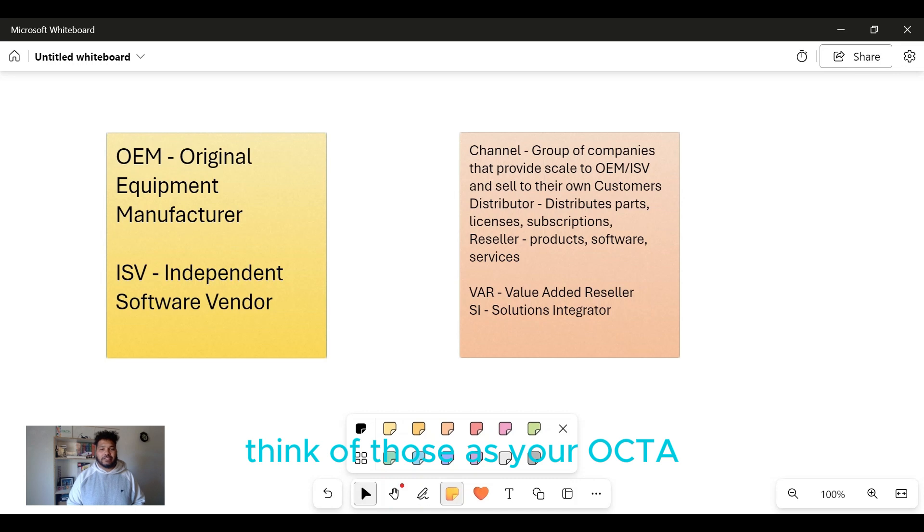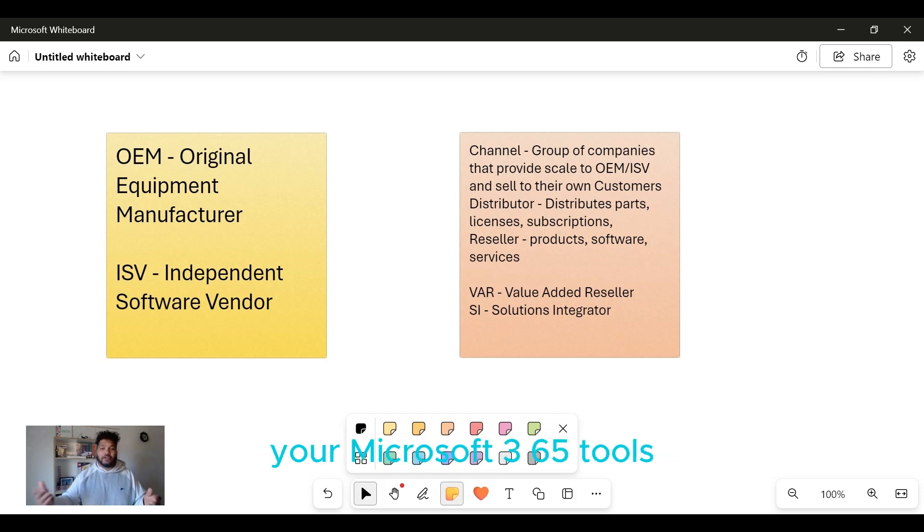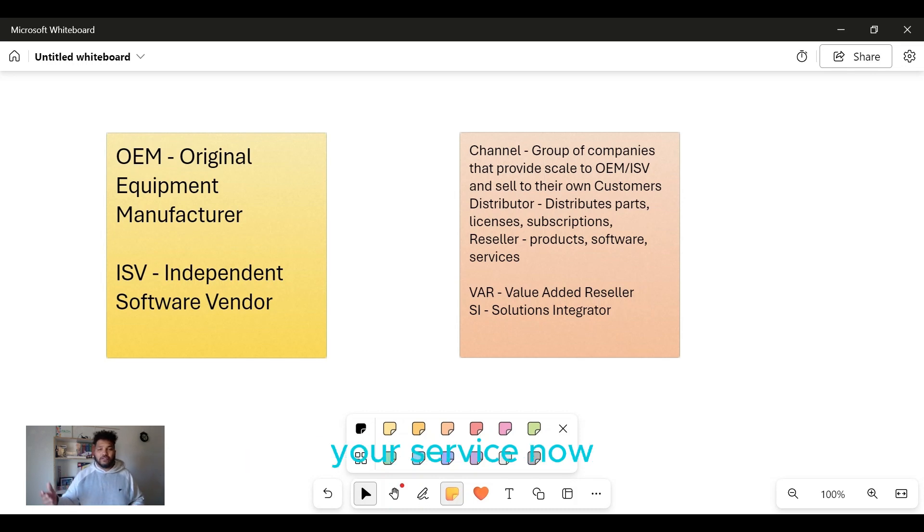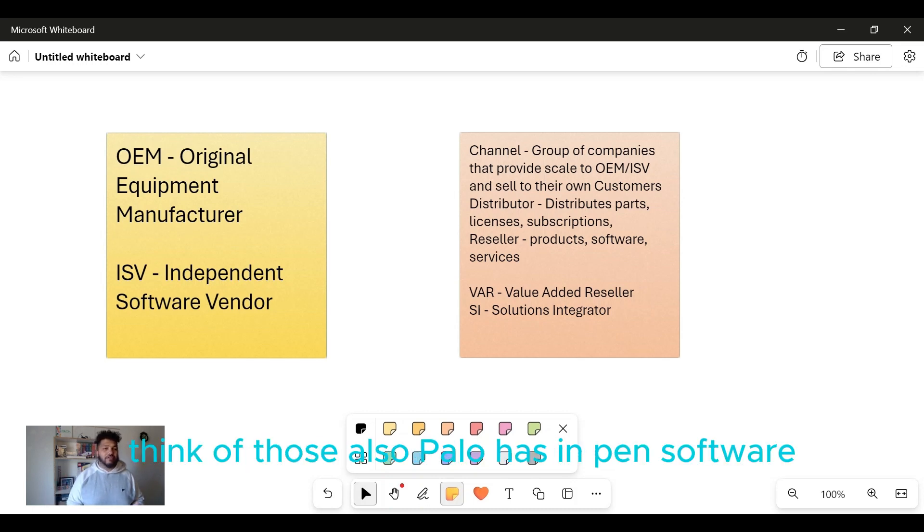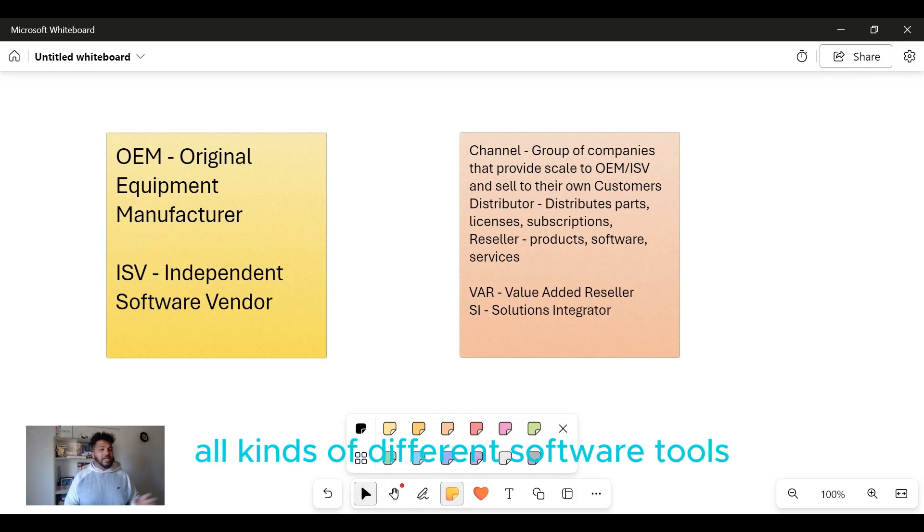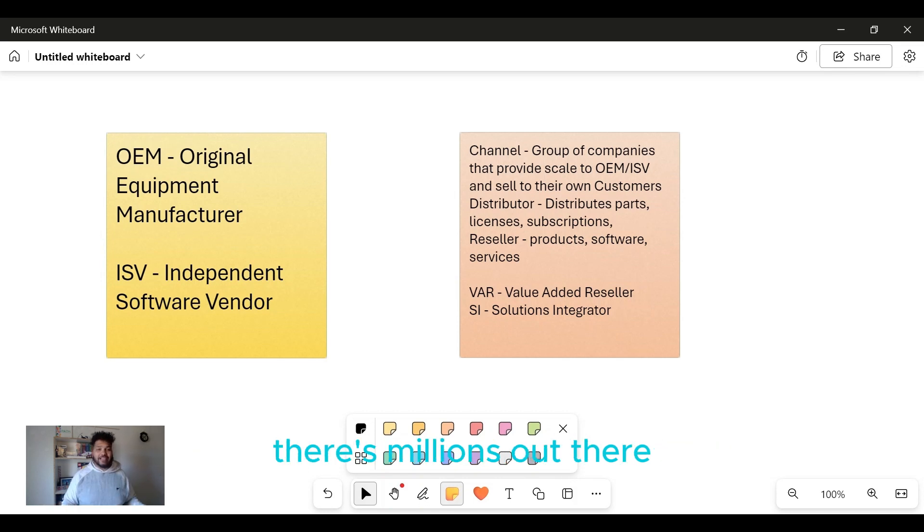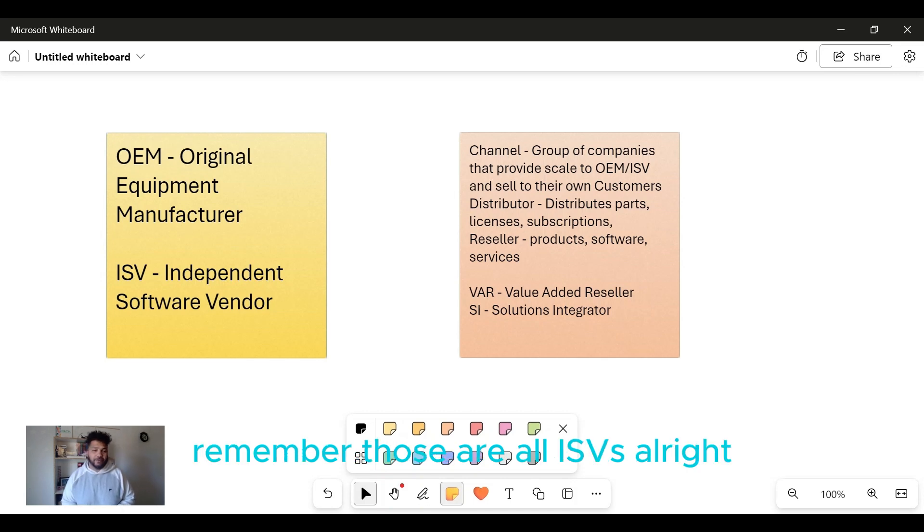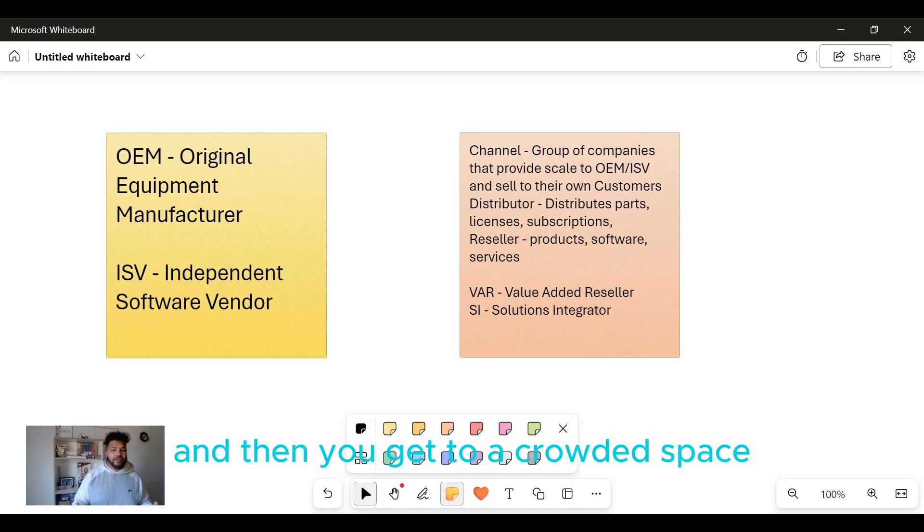Independent software vendor - think of those as your Okta, your Microsoft 365 tools, think of those as your Salesforce, your ServiceNow. Palo also has independent software. There's all kinds of different software tools, there's millions out there - ChatGPT, OpenAI - independent software vendors, those are all ISVs.